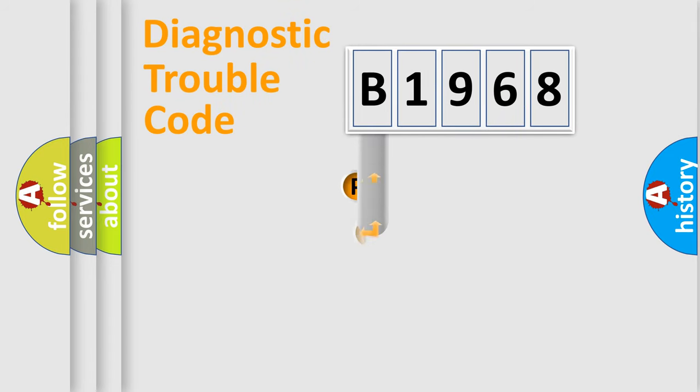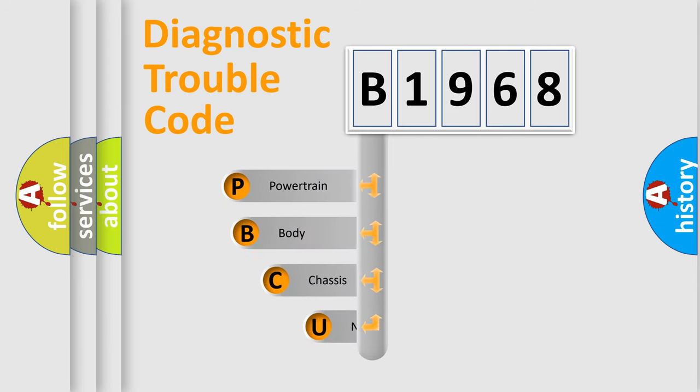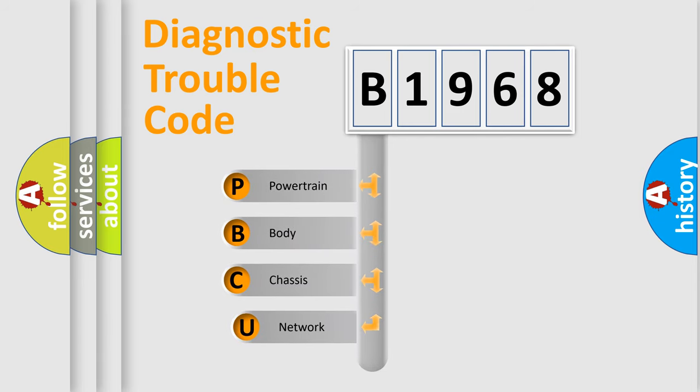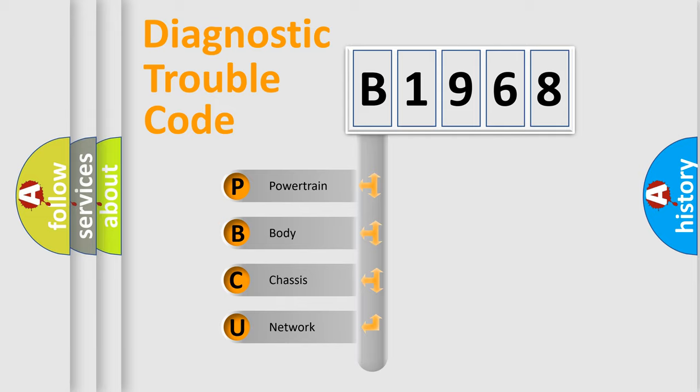First, let's look at the history of diagnostic fault code composition according to the OBD2 protocol, which is unified for all automakers since 2000. We divide the electric system of automobile into the four basic units.